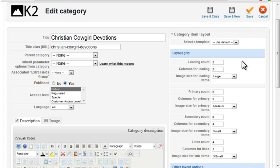In order to go beyond those basic options — to change things such as fonts, font sizes, image alignment, and spacing between items — we'll need to delve into CSS and K2 template overrides.